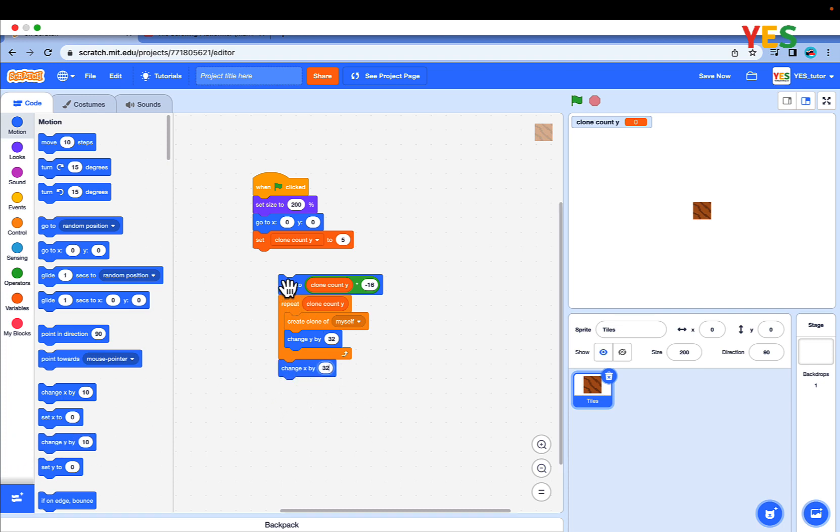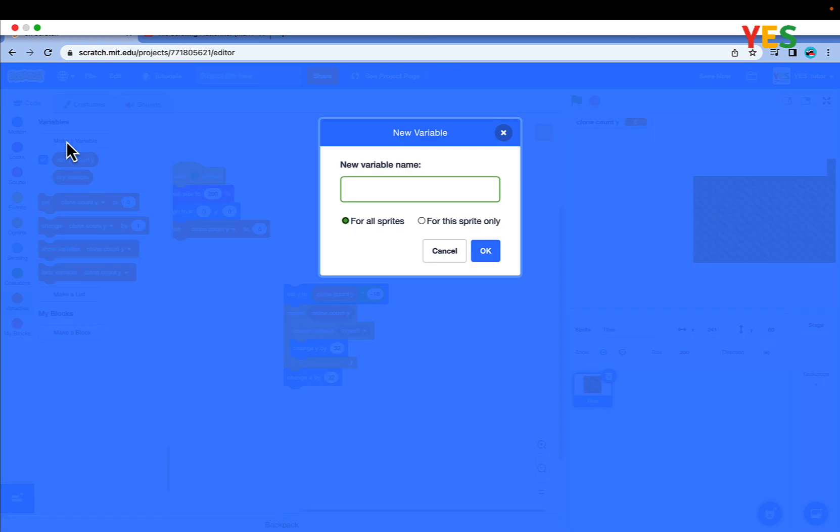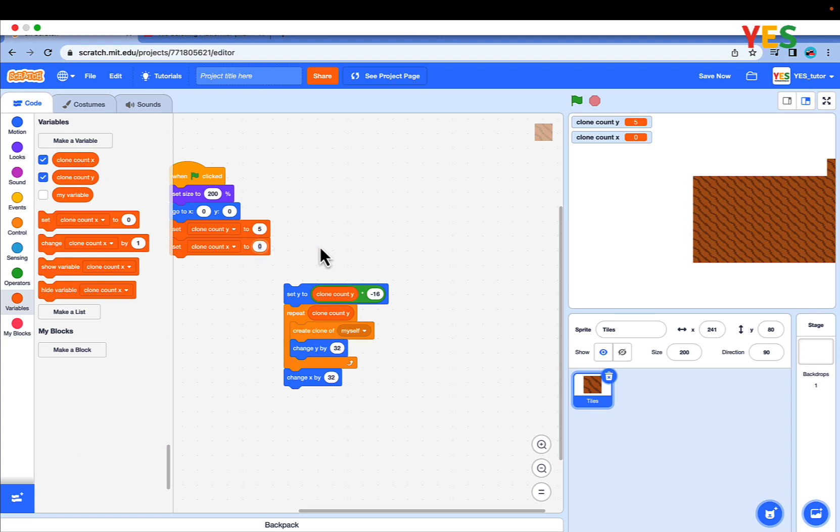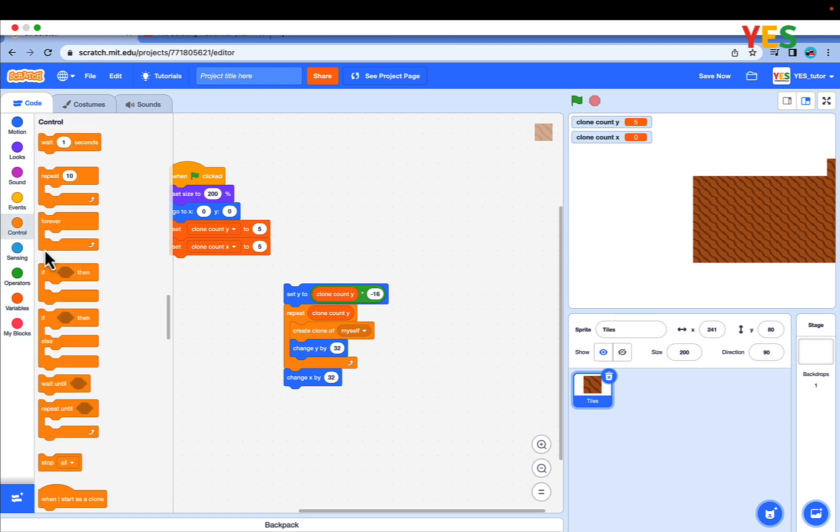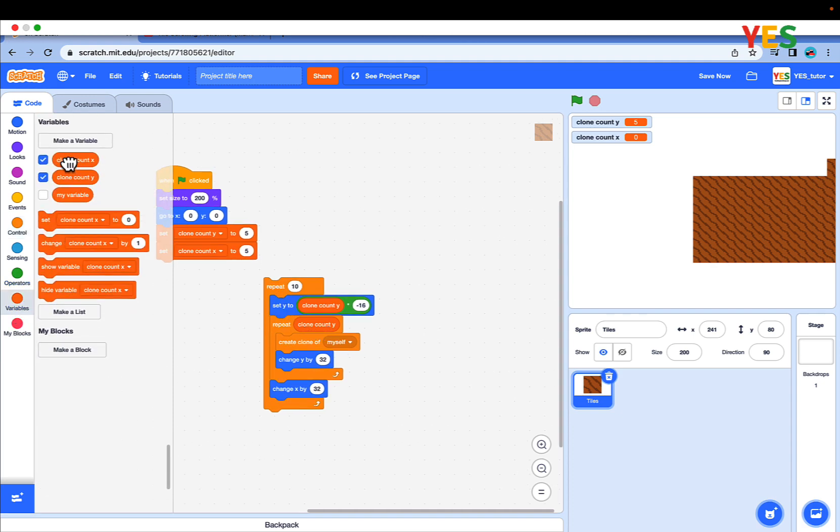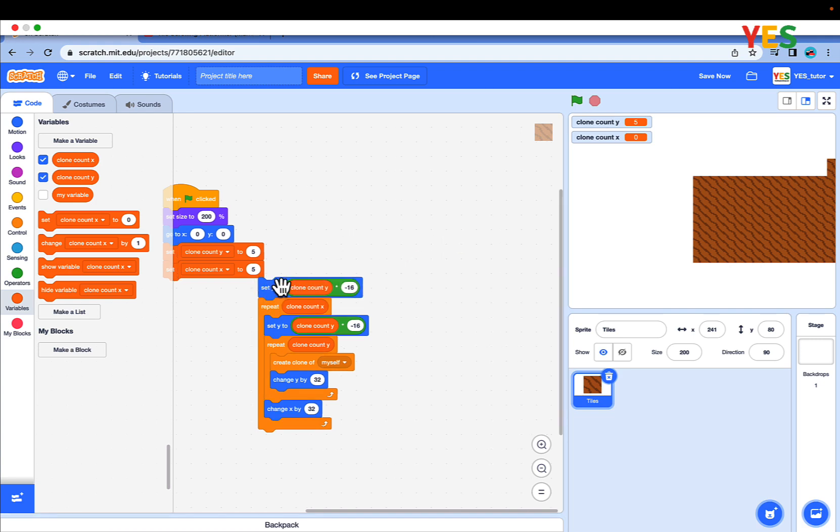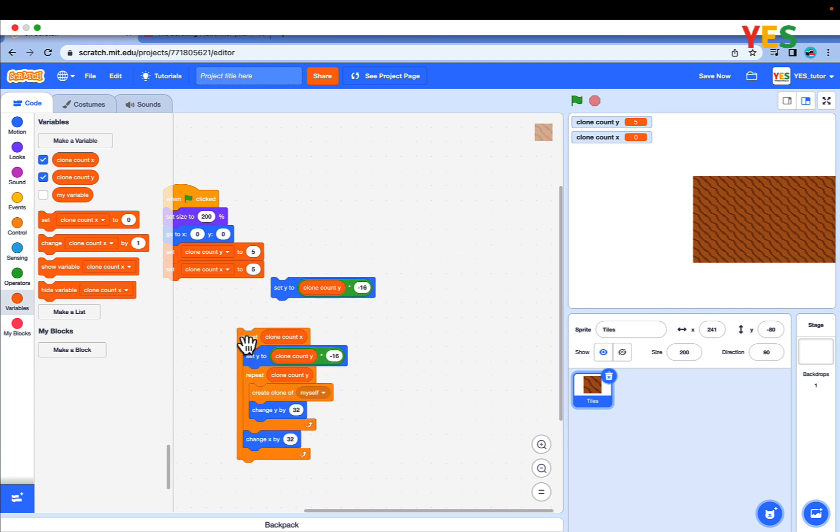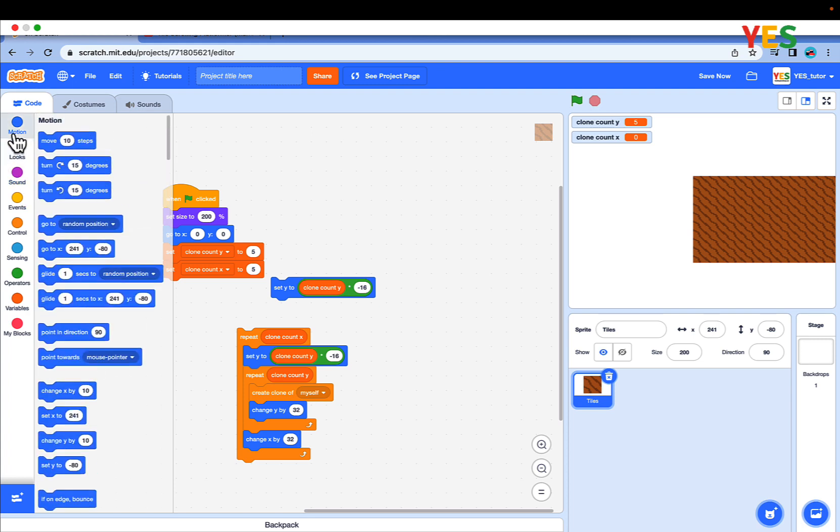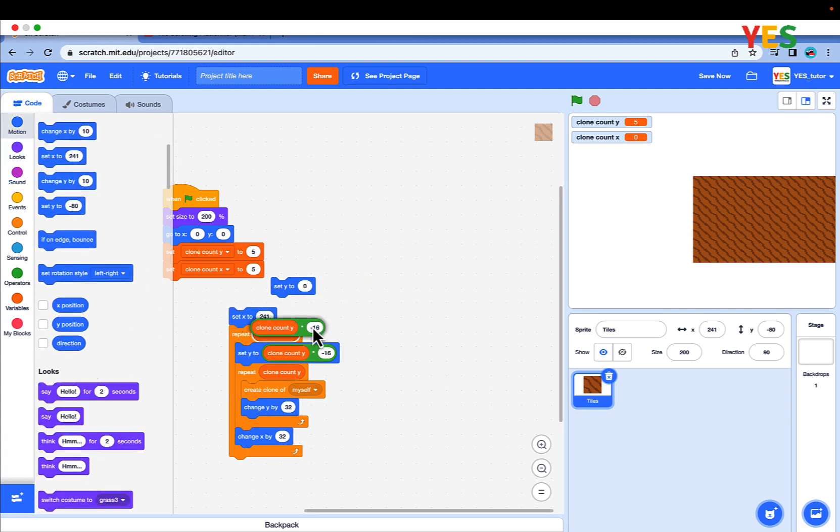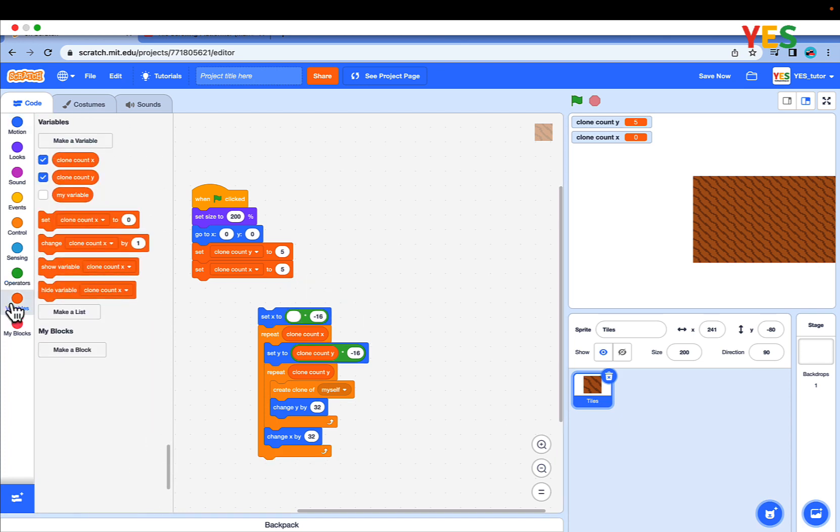If you run it, you will see. Now make a new variable named clone count x for all sprites. Set clone count x to 5, then drag out a repeat loop and put clone count x in the value. Duplicate the set y clone count y multiplied by negative 16, and instead put set x to clone count x multiplied by negative 16.